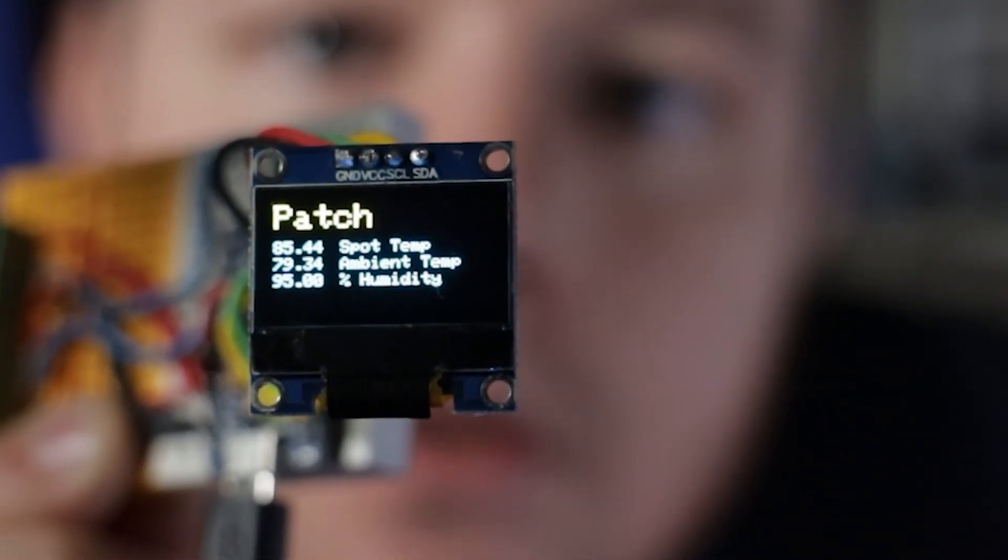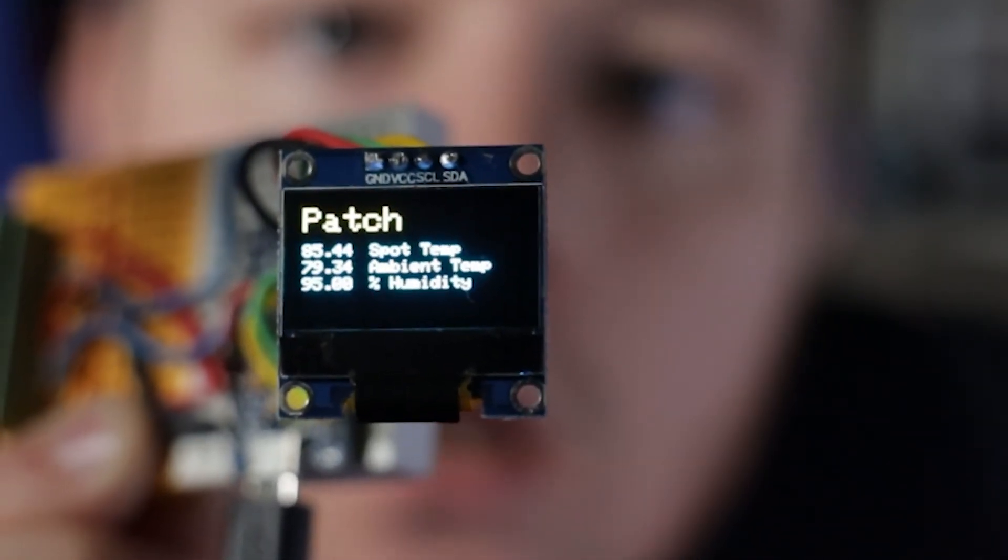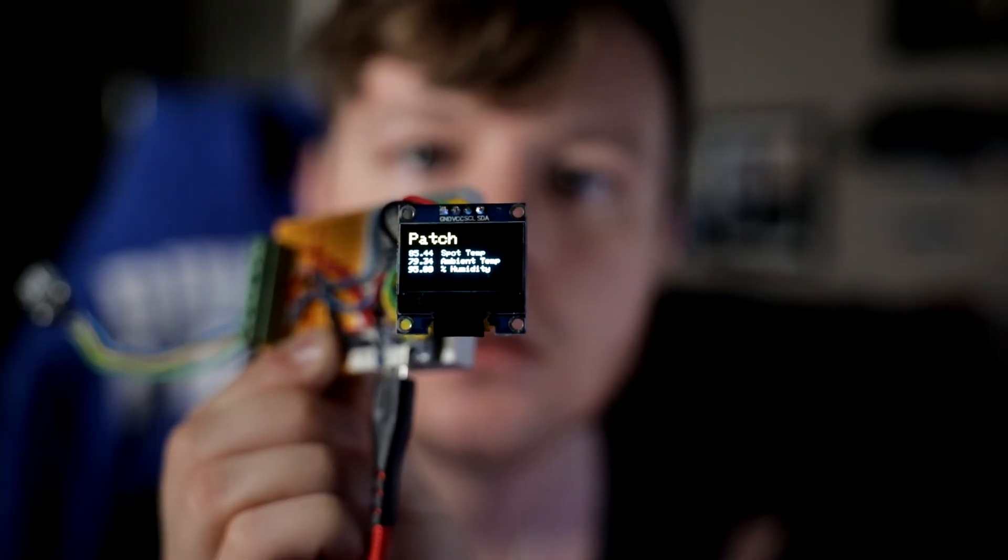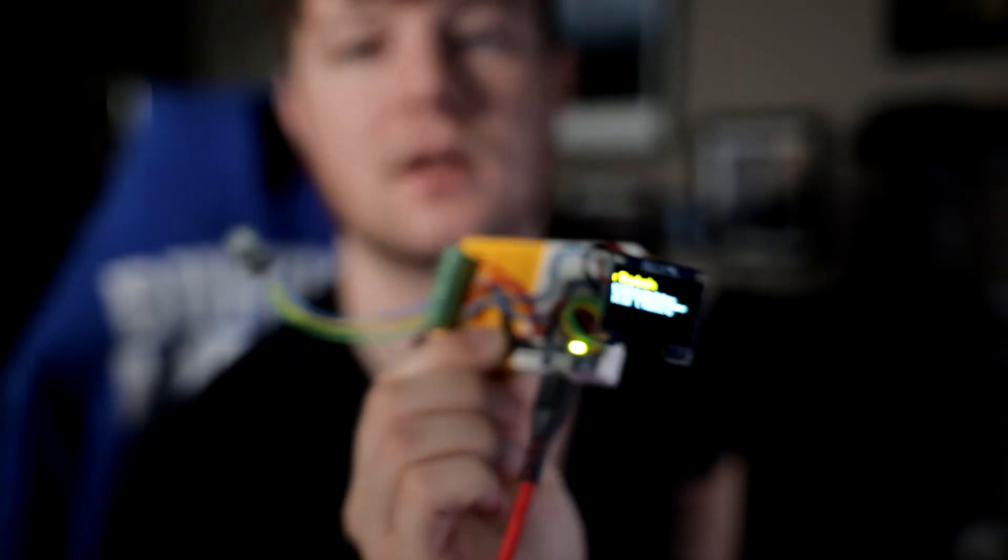All right. There's a little bit of lag for the humidity, but that's definitely fast enough for measuring the environment for plants or reptiles or whatever. A few seconds lag isn't going to be a big deal. But glad we got that working.